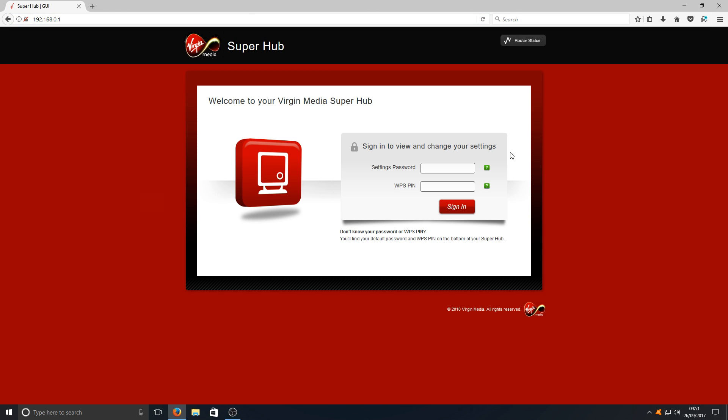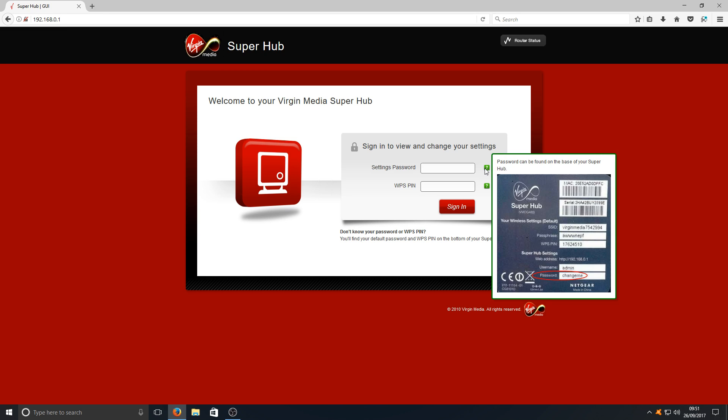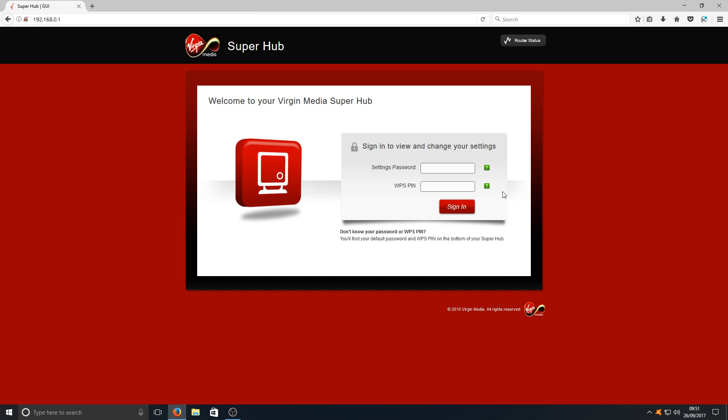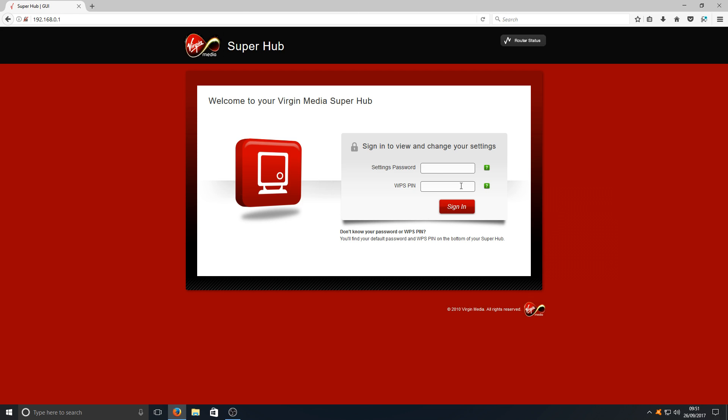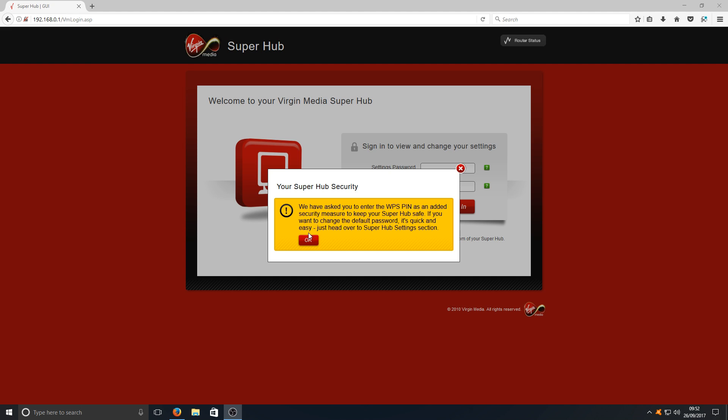Next, you need to find out your password, which is normally 'change me'. It'll say that on the back of your hub. As you can see in this image on my screen now, you also need your WPS pin, which is also on the back of your Super Hub. Once you've got those two codes, you need to type them into these two boxes. Now you need to just press OK.